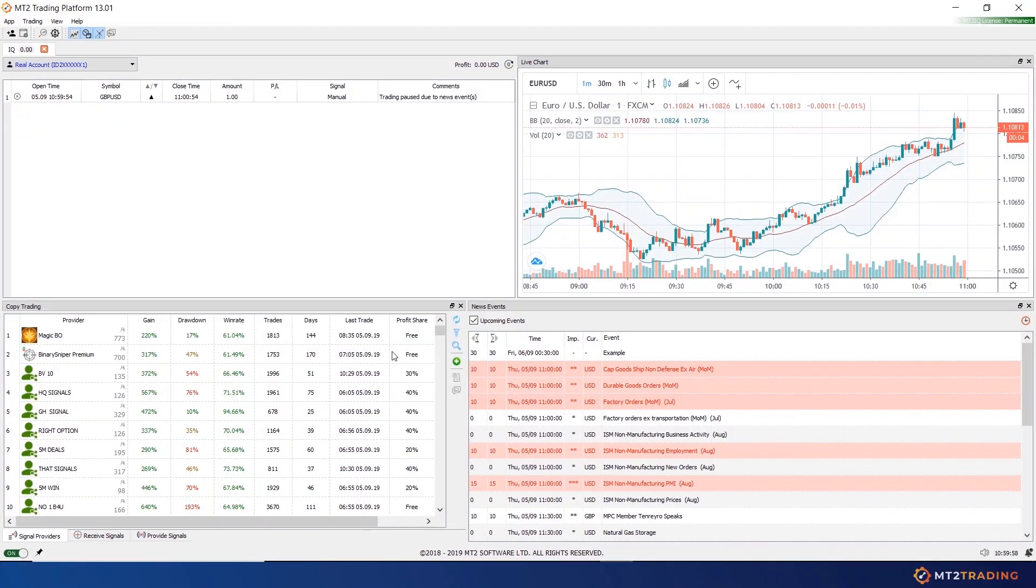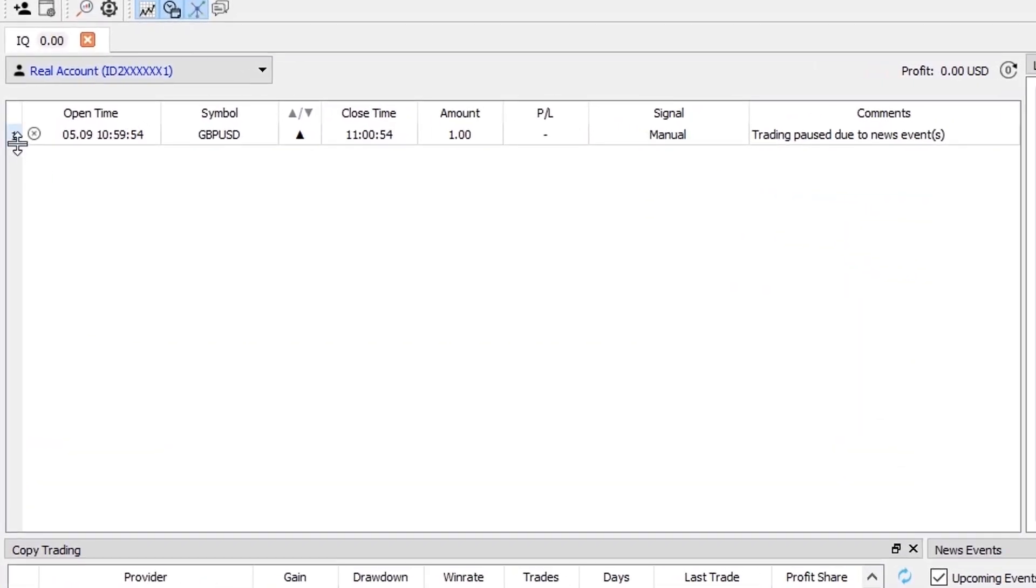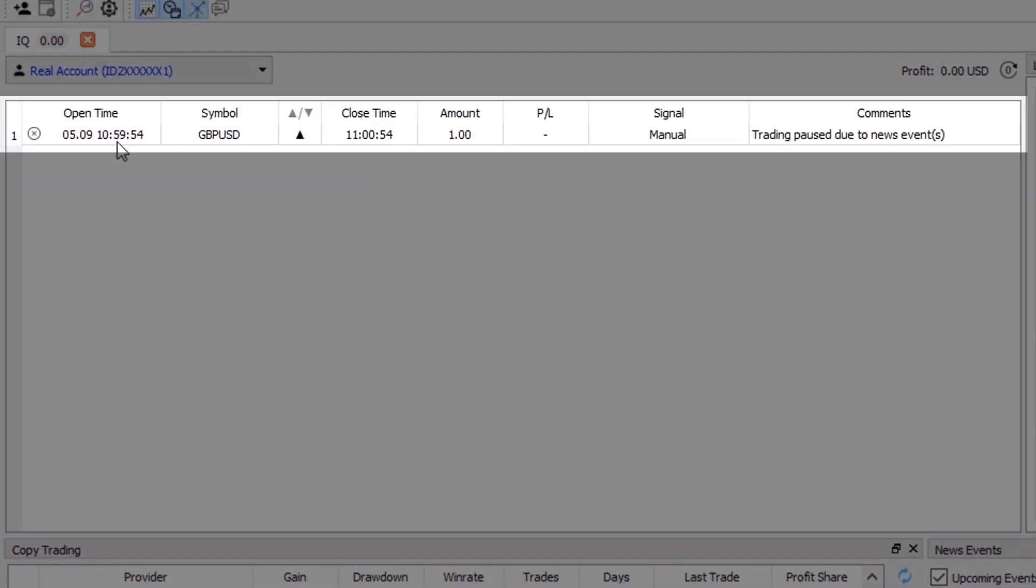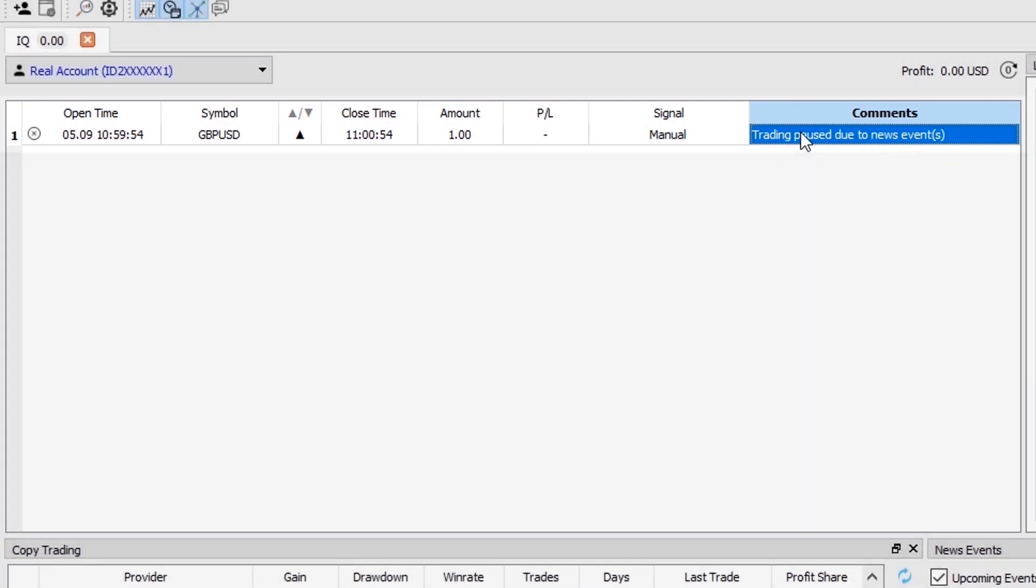And as you can see, the trade failed to execute as the news filter stopped it. You can realize this on the comments section—you will find the message trading paused due to news events.